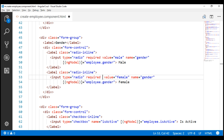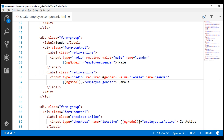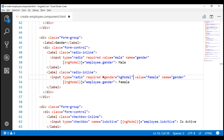Next, let's create a template reference variable. Let's name it 'gender'. Let's do the same thing with our female radio button as well.